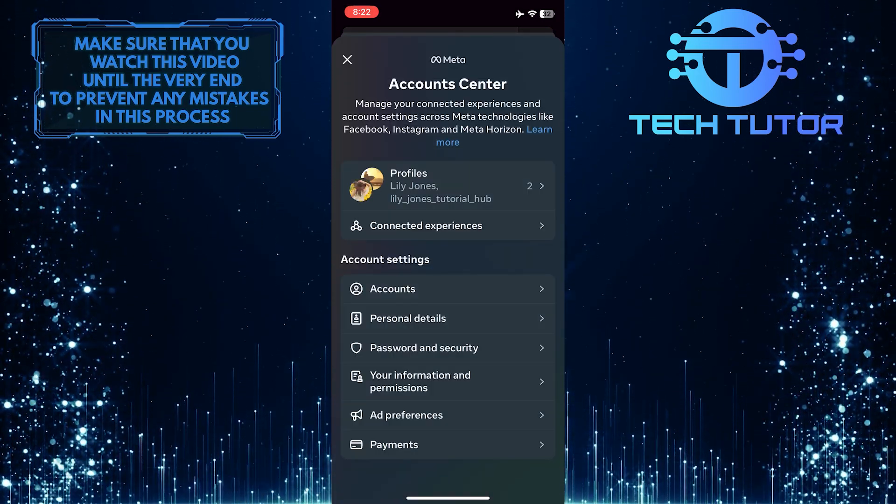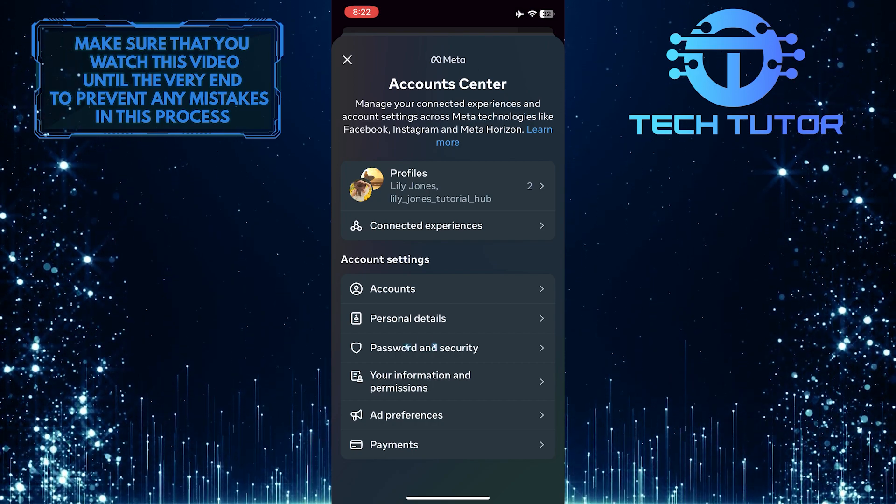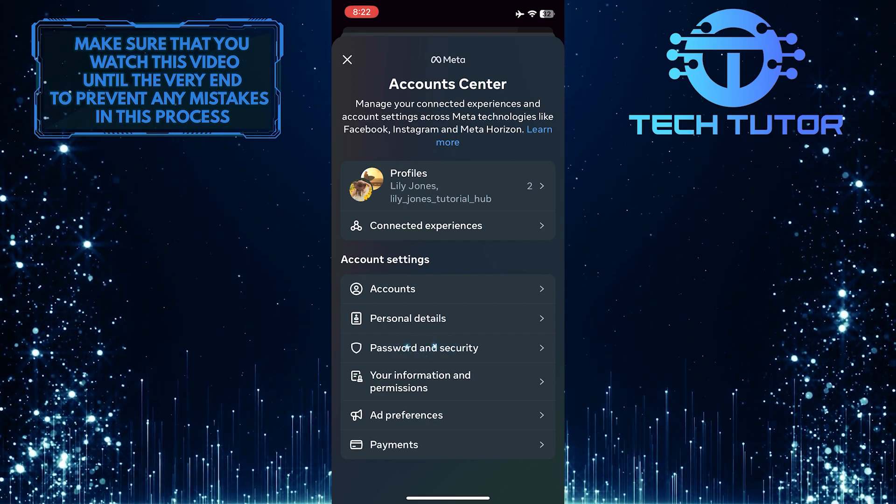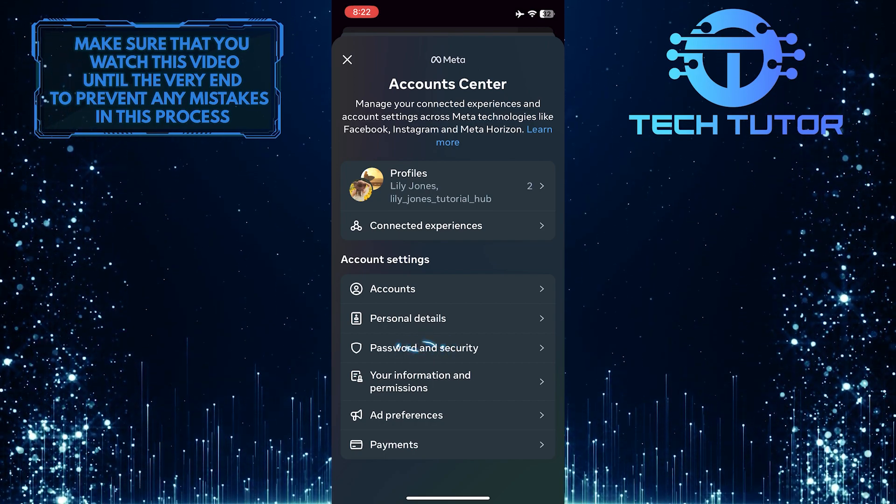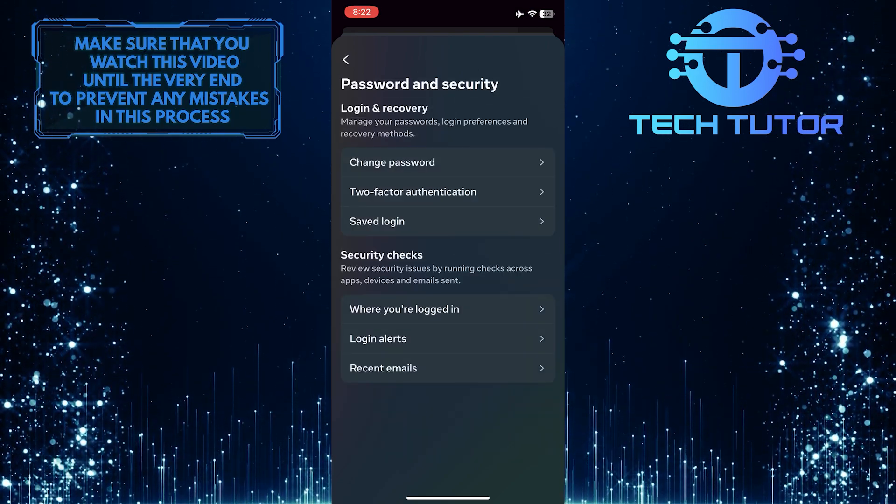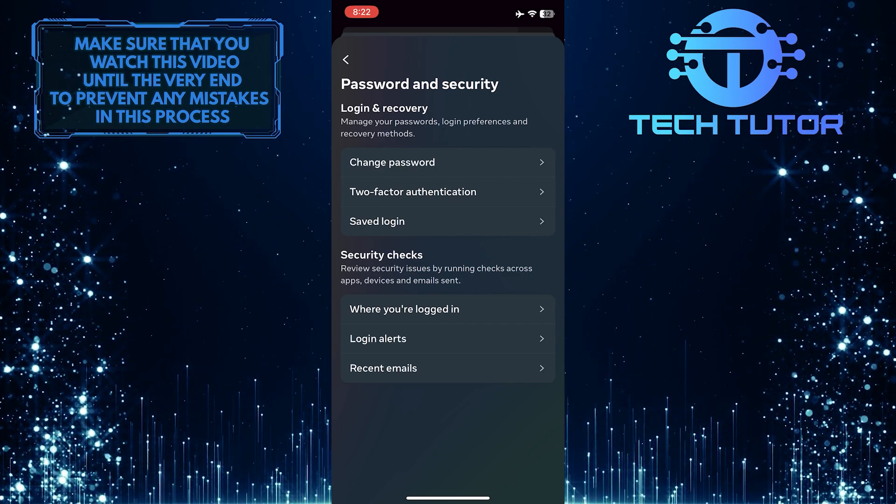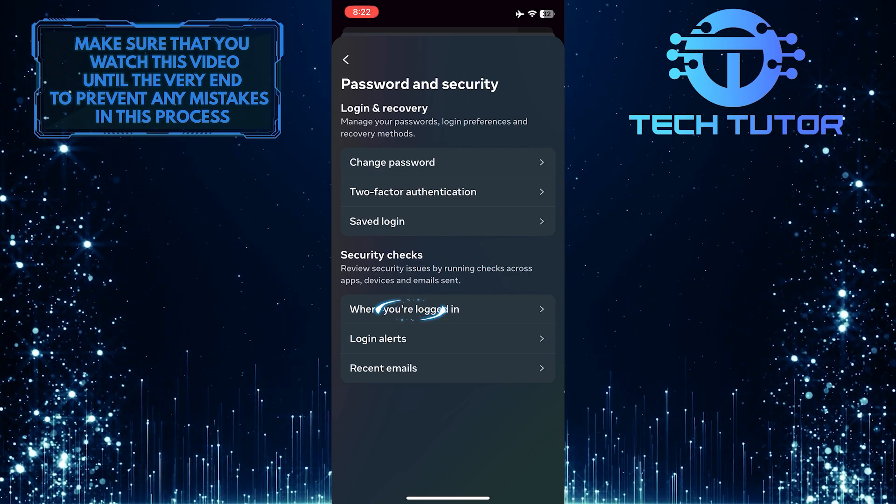So now what you want to do next is tap where it says password and security. And then, under security checks, tap where you're logged in.